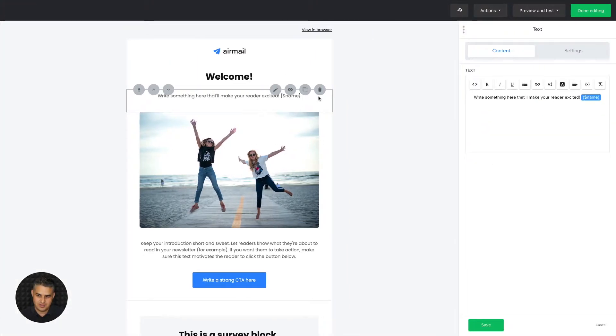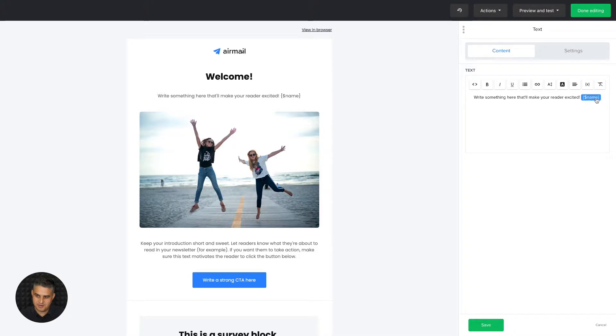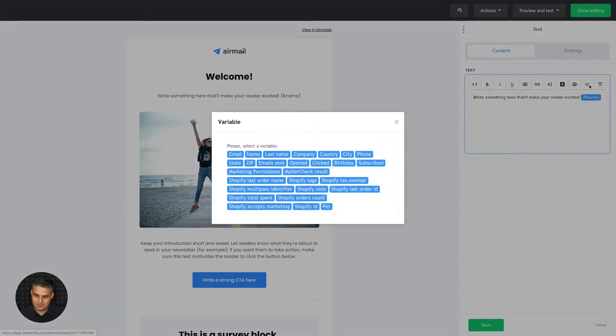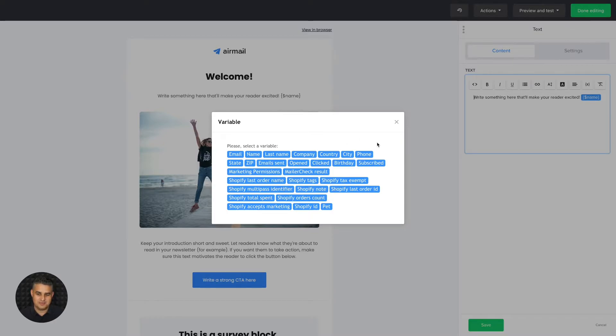You can just use this variable over here, and the name of the person in your database will show up in his or her email in this case. The way you access this is you go to variables here and you have all the variables in your database. Of course, you need to have the names in your database.